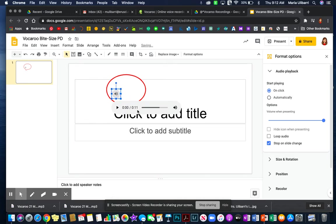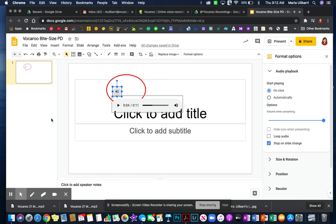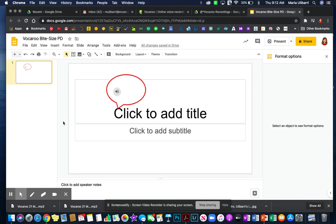There you go and now I have my audio message here. I can click it. Good morning students. Here is the agenda for this week and see that it's the right one. So now this is how you can insert a Vocaroo audio message for your students.